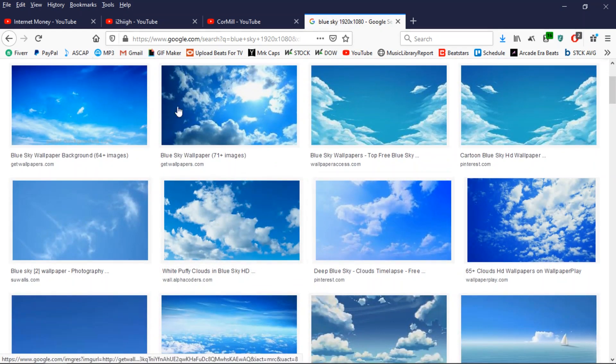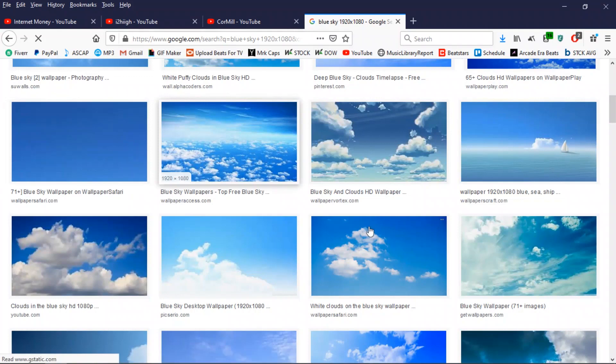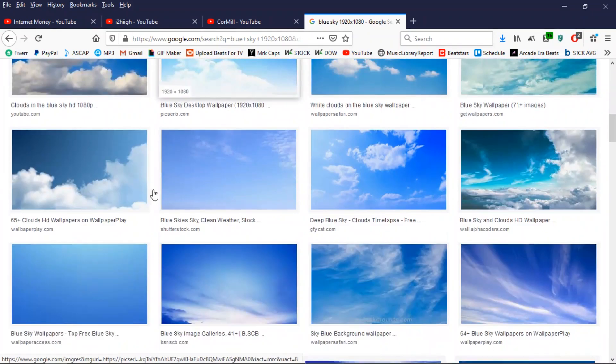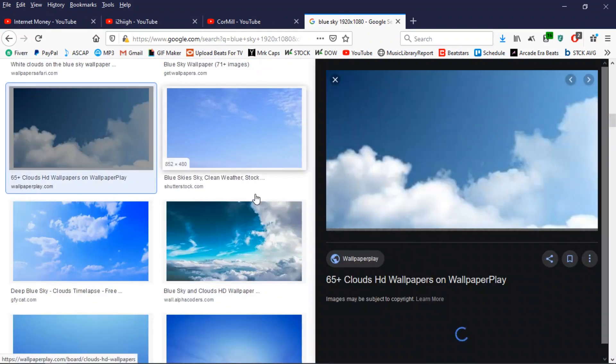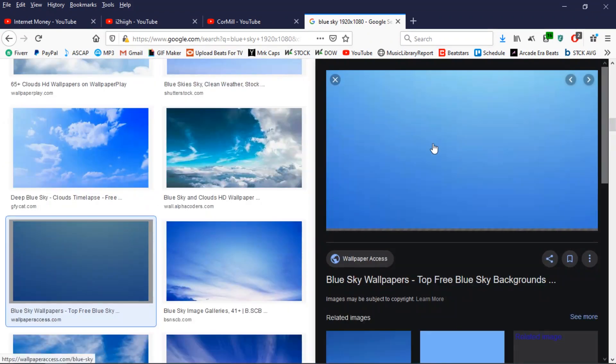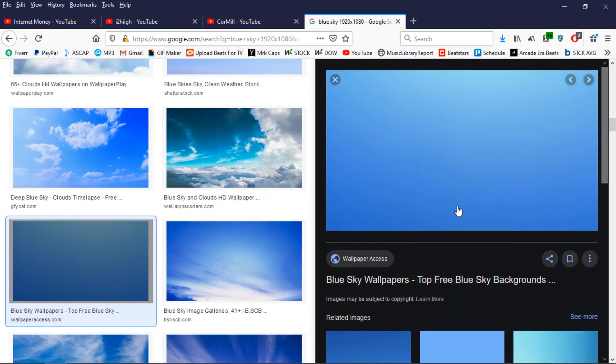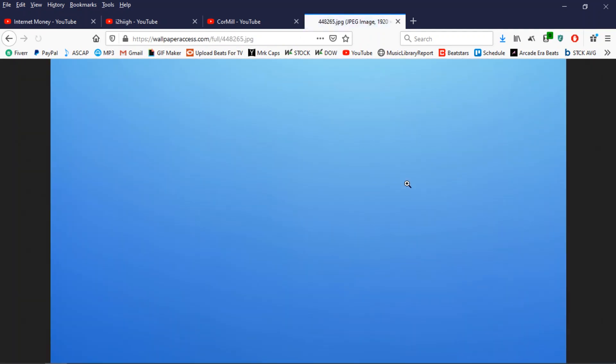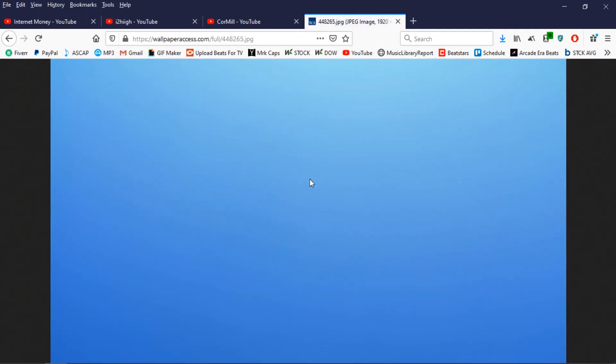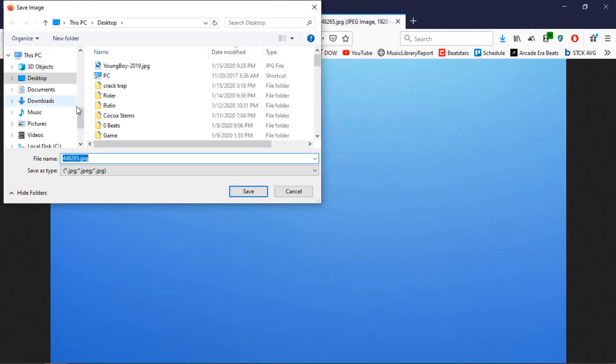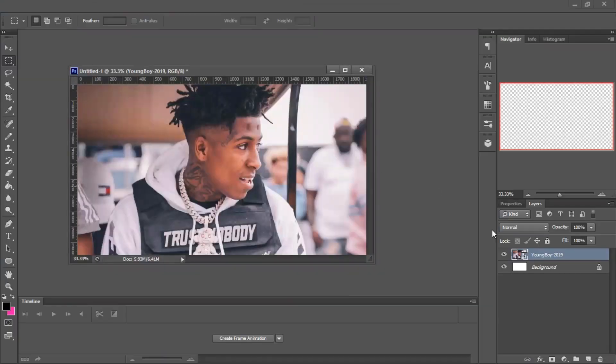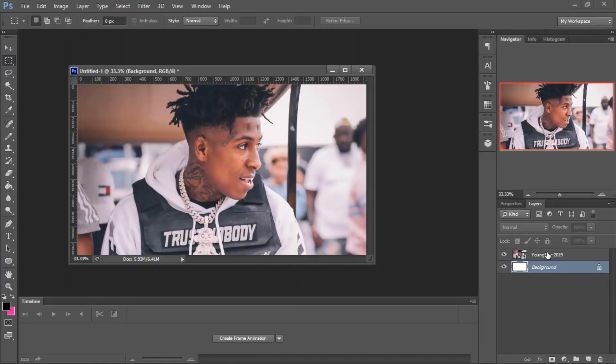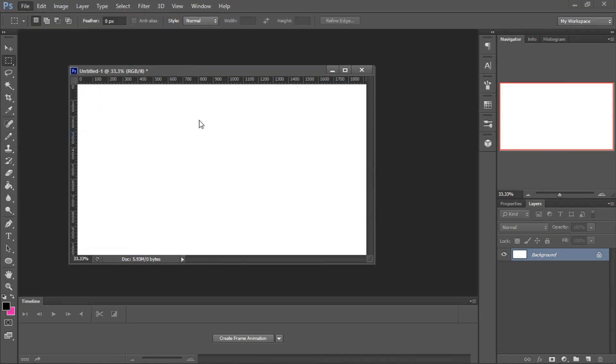Then you could do any one of these that you think fits your style. So I'm going to do this one, I'm going to save that. I'm going to delete this, file, place.